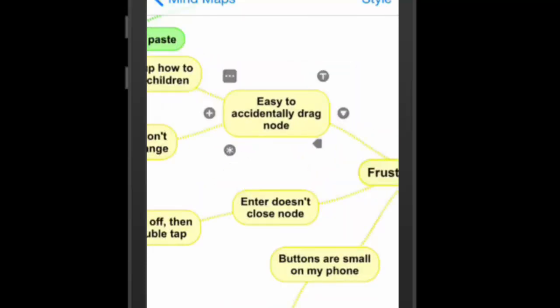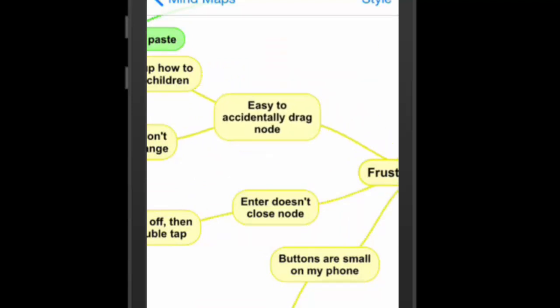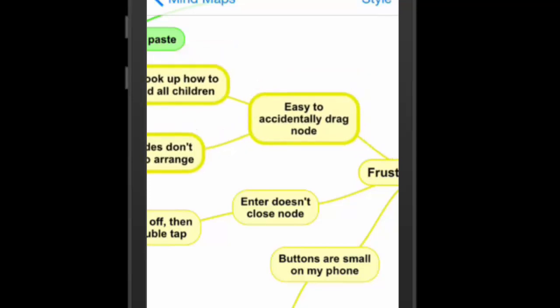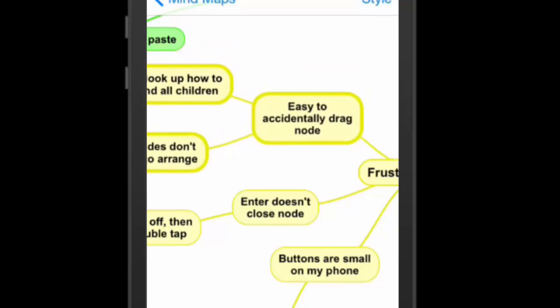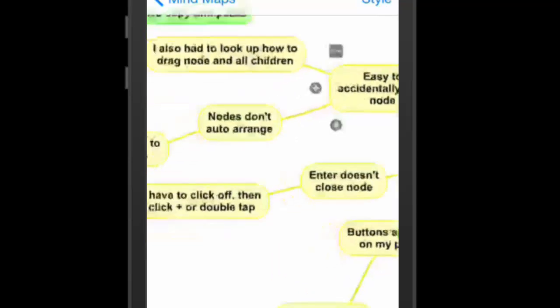It still is a frustration point for me because when I grab a note, I expect it to move this and all the children. Now, there's a way to do it by pressing your finger on it, and you'll watch. You'll highlight everything, and now I can move everything around. But for me, it seems like it's almost backwards.